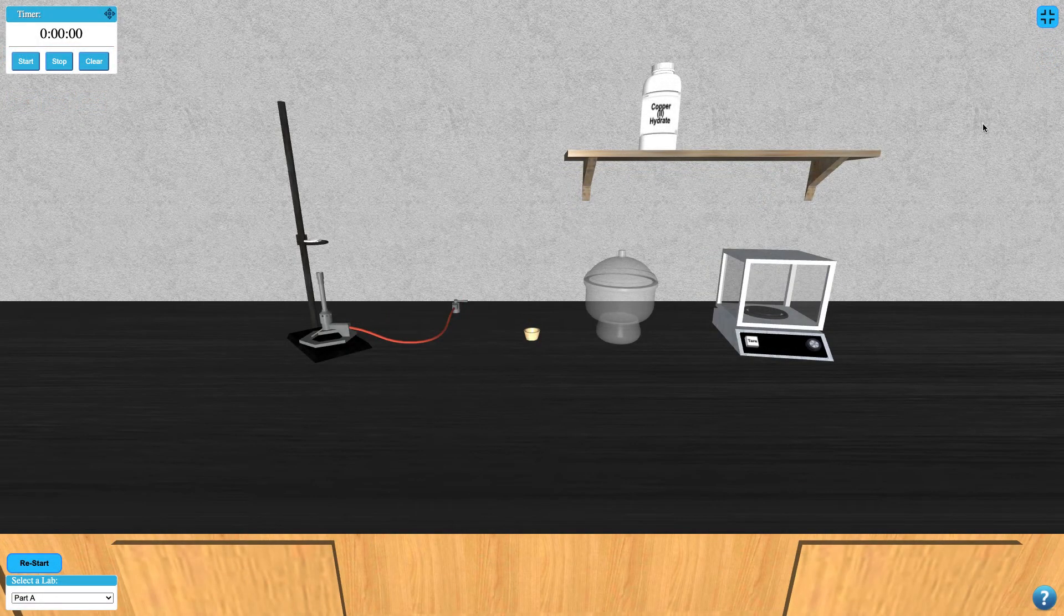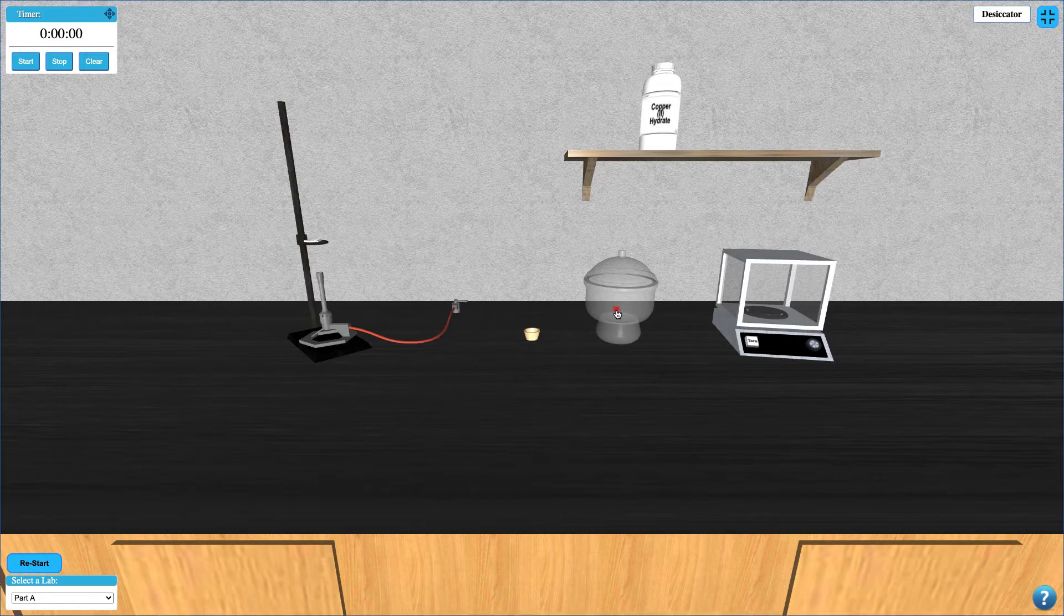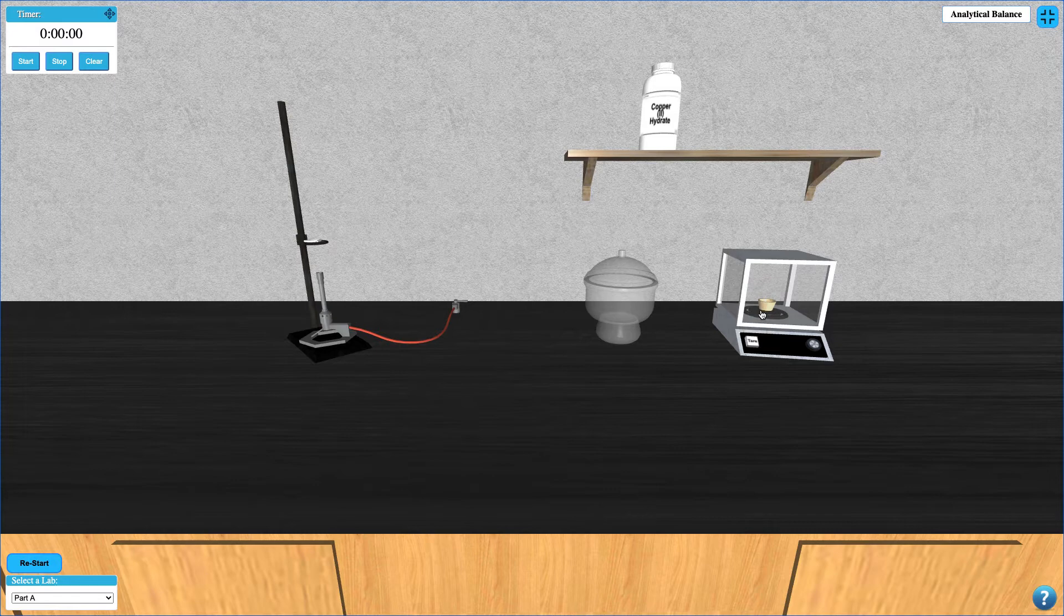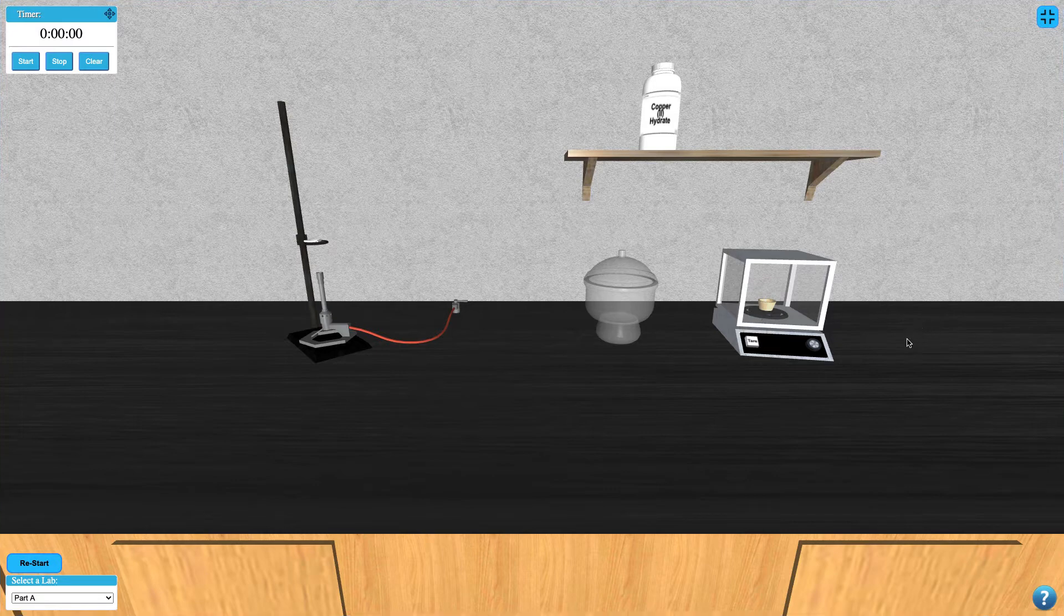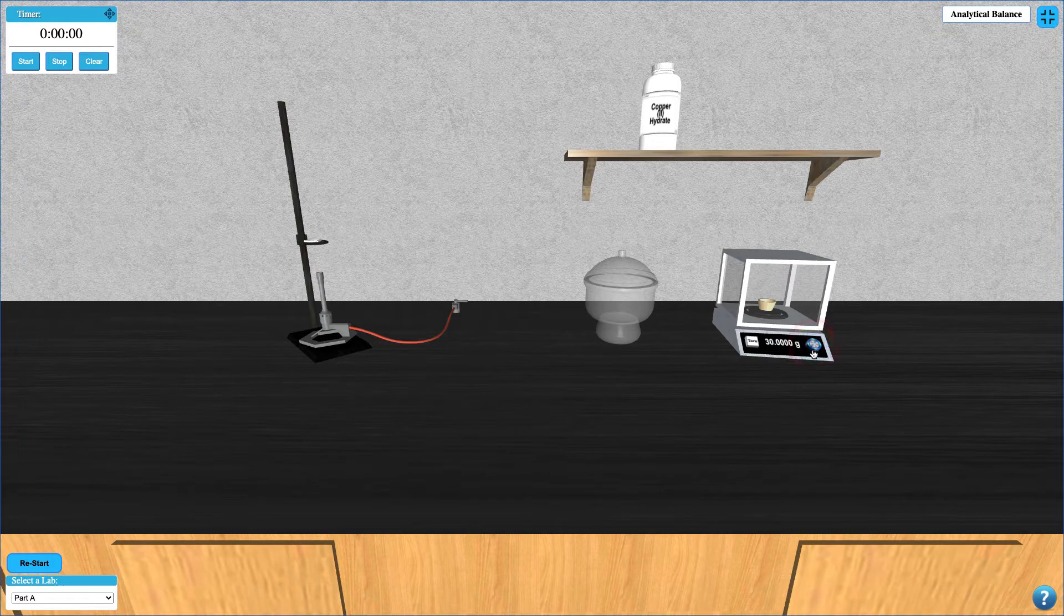Interacting with these instruments generally requires that you click on them. For example, the crucible can be moved to the desiccator or the balance by clicking on either. As usual, you can turn on the balance by clicking the knob and tare the balance by clicking on the tare button.